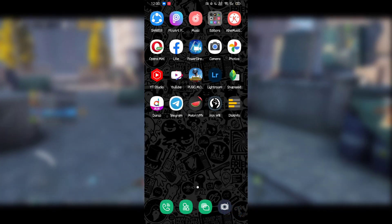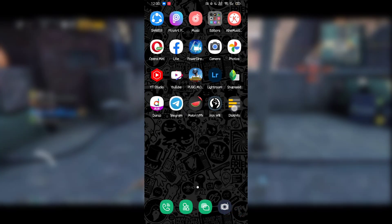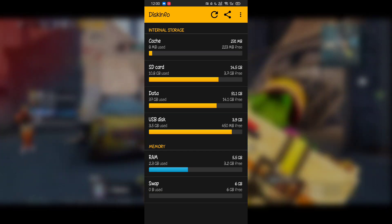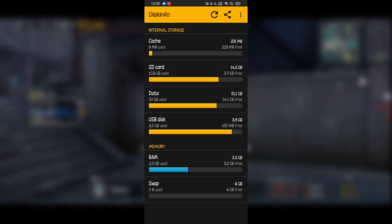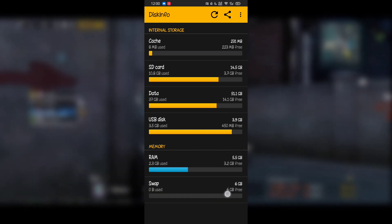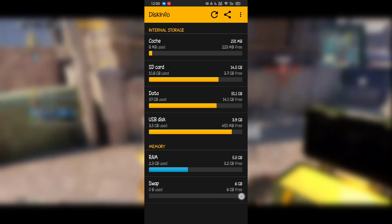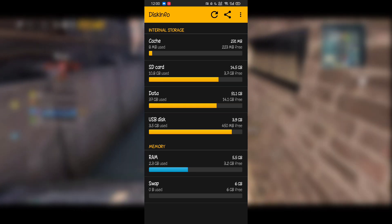After rebooting, open the Disk Info app again. As you can see, my physical memory is 6GB and the virtual memory is also now 6GB. So it's perfectly working fine for me.